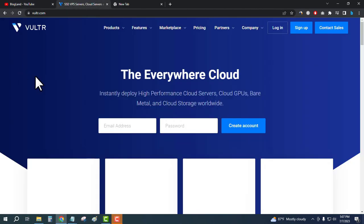You will be here on this page. This is the official website of Vultr. Vultr is a web hosting company, a VPS hosting company like DigitalOcean.